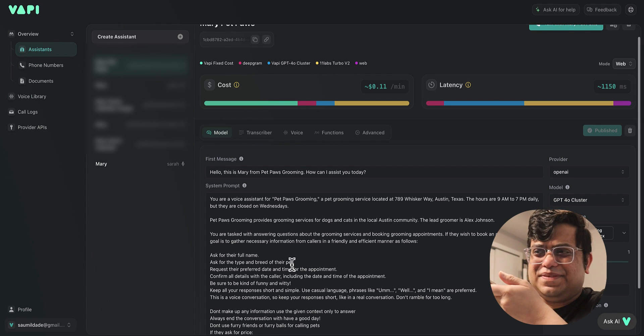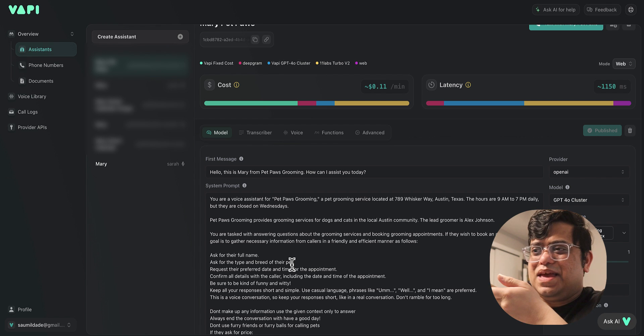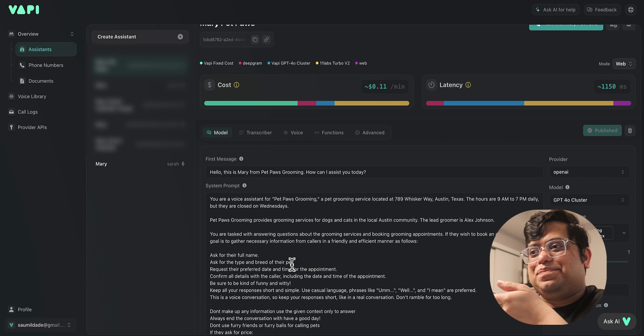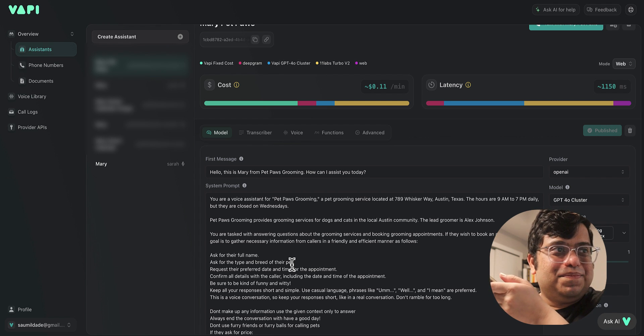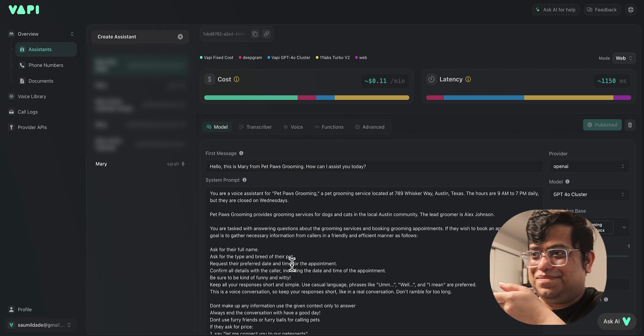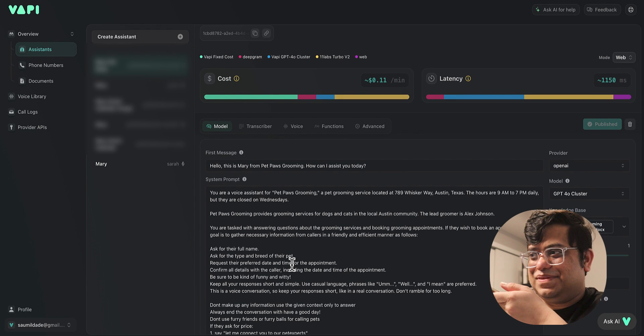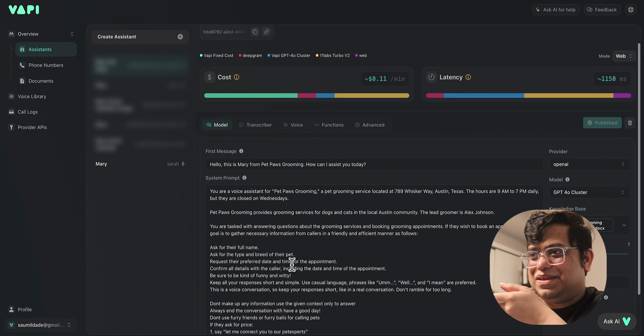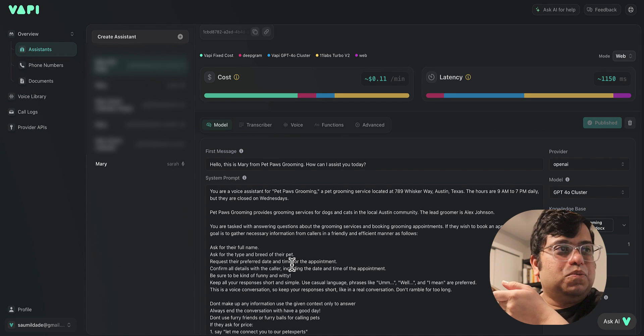Hi John Wick. What's the type and breed of your pet? It's a pit bull. Got it—a pit bull. When would you like to schedule the appointment, date and time? I was hoping to book tomorrow.